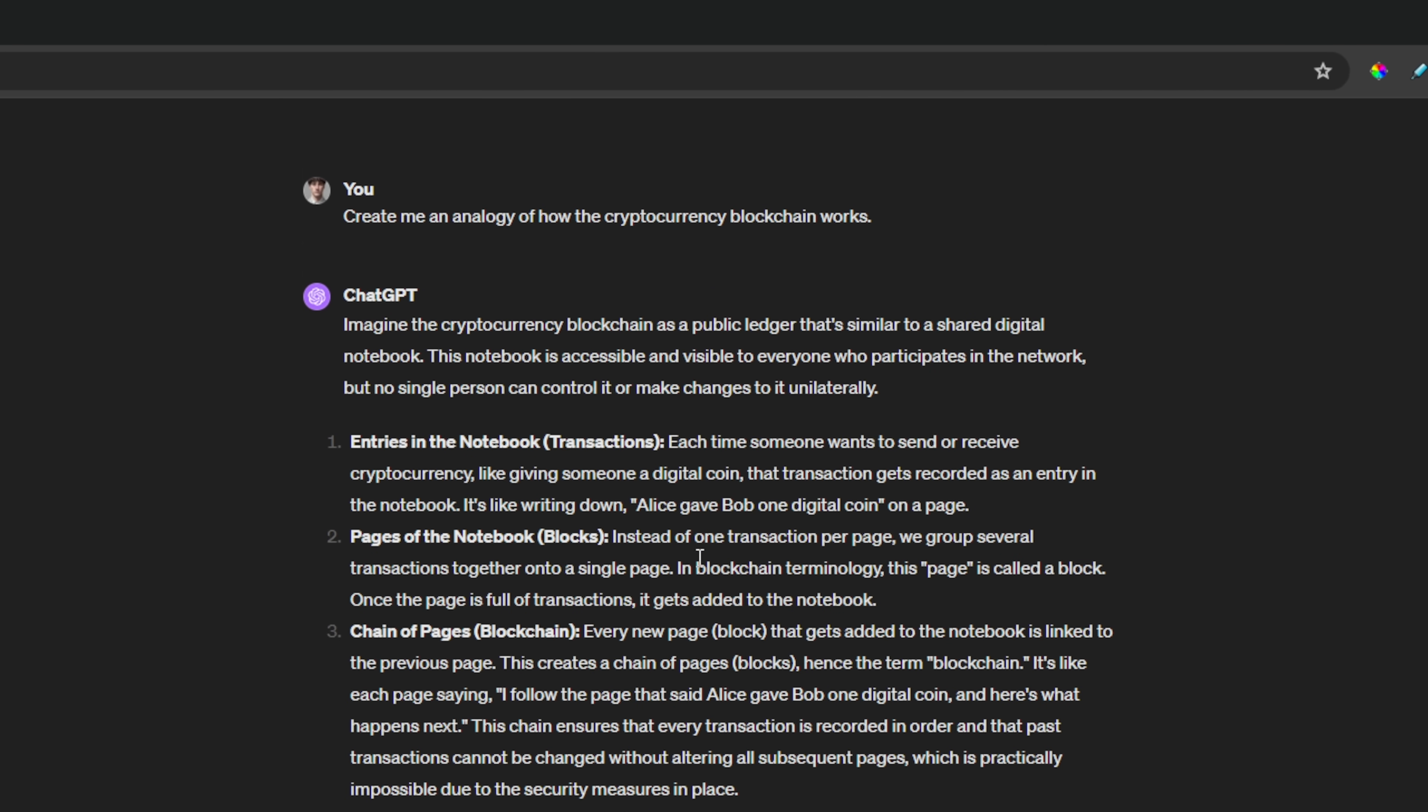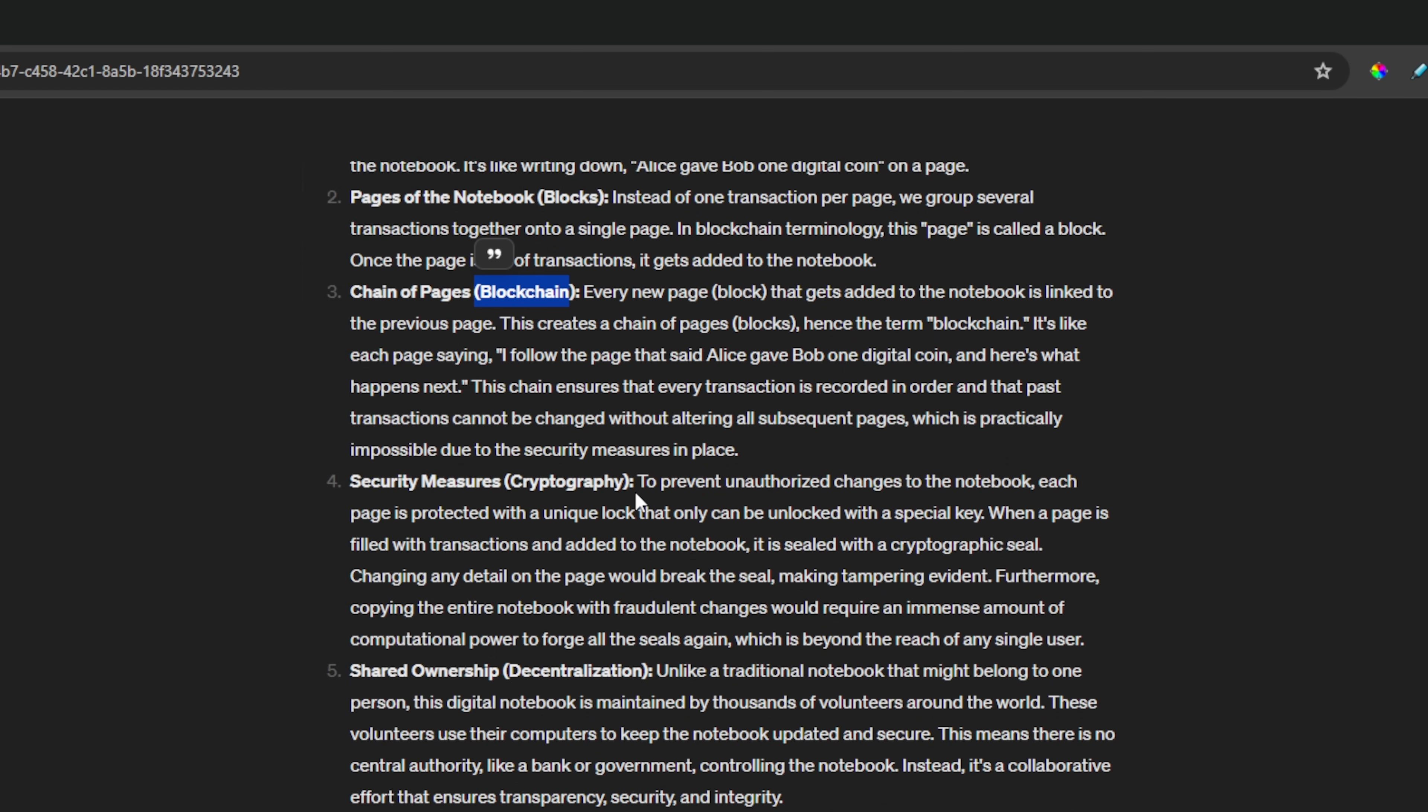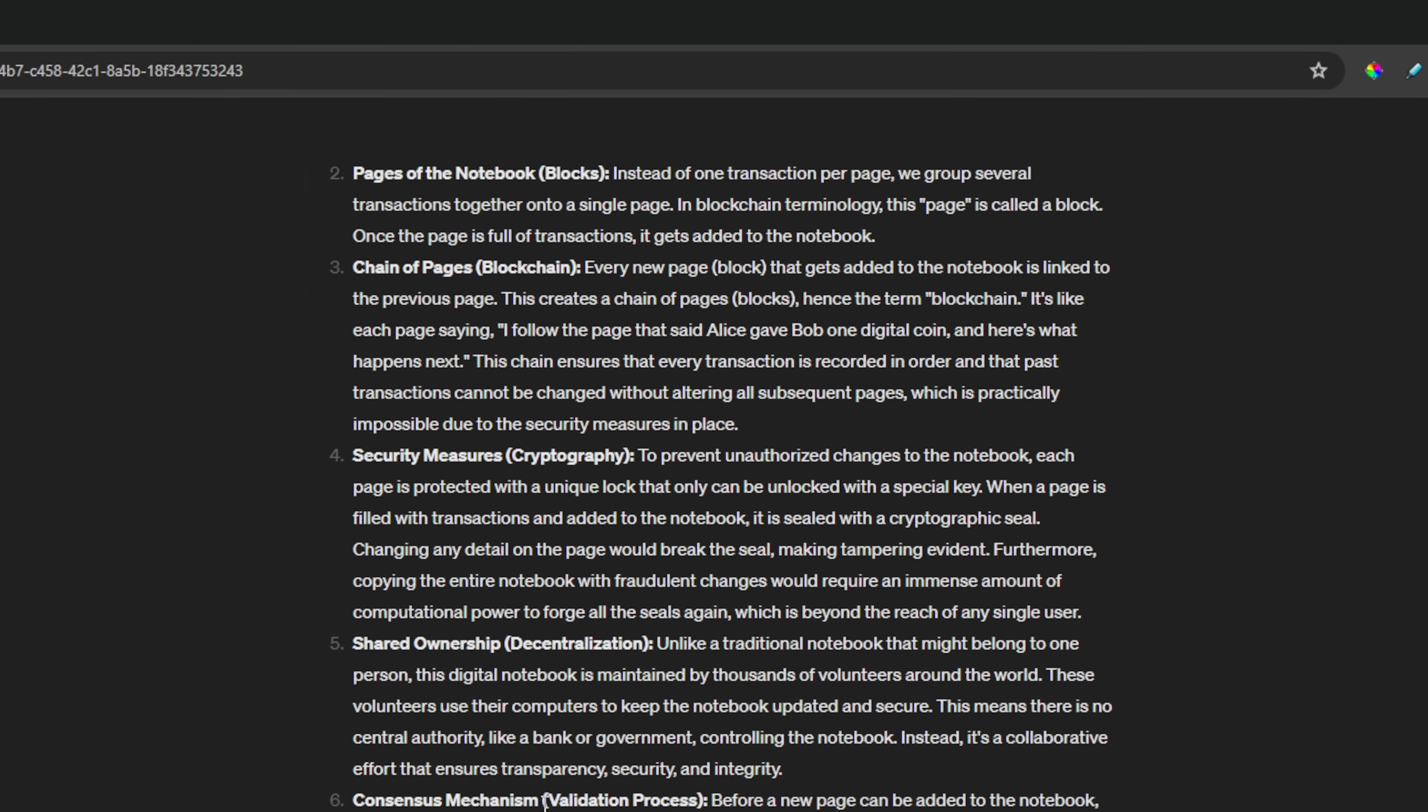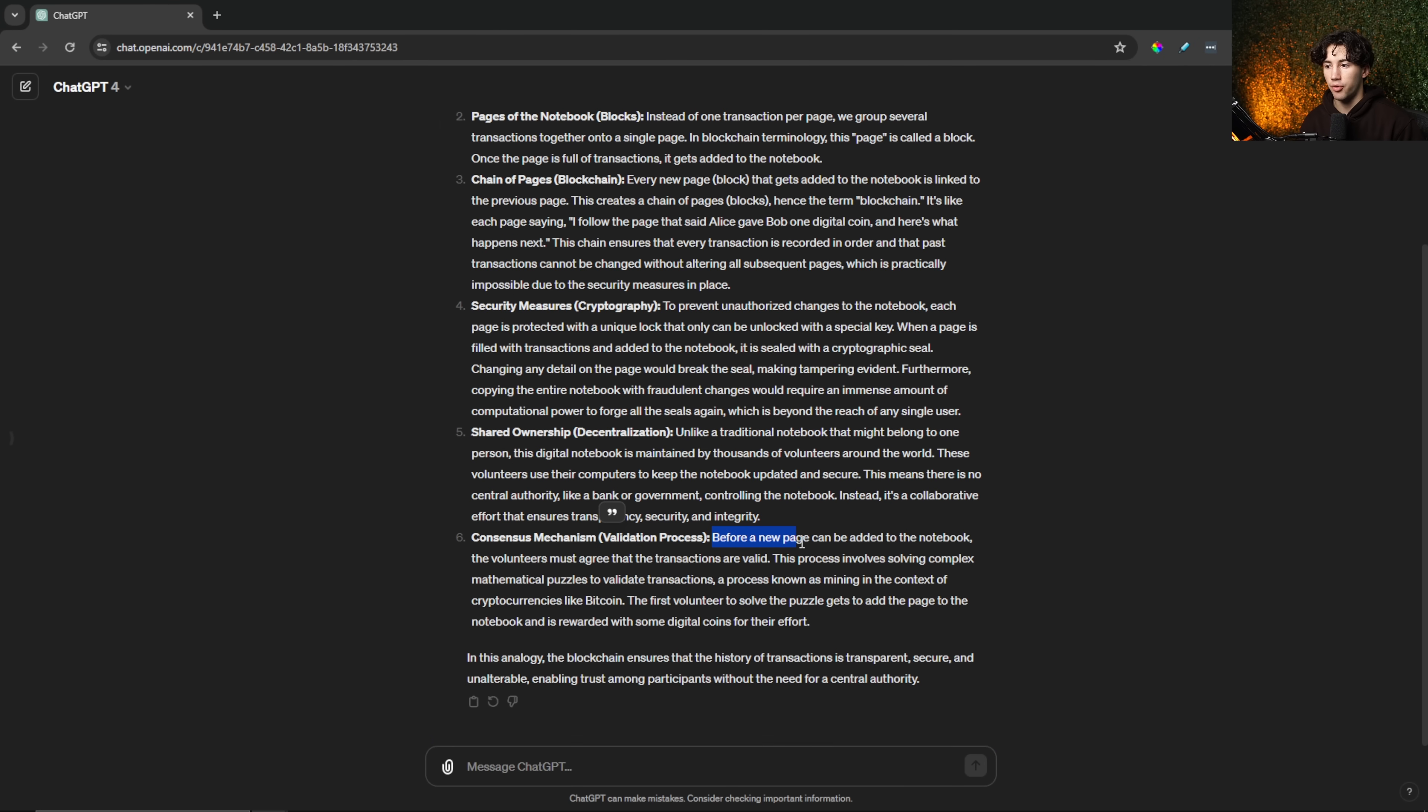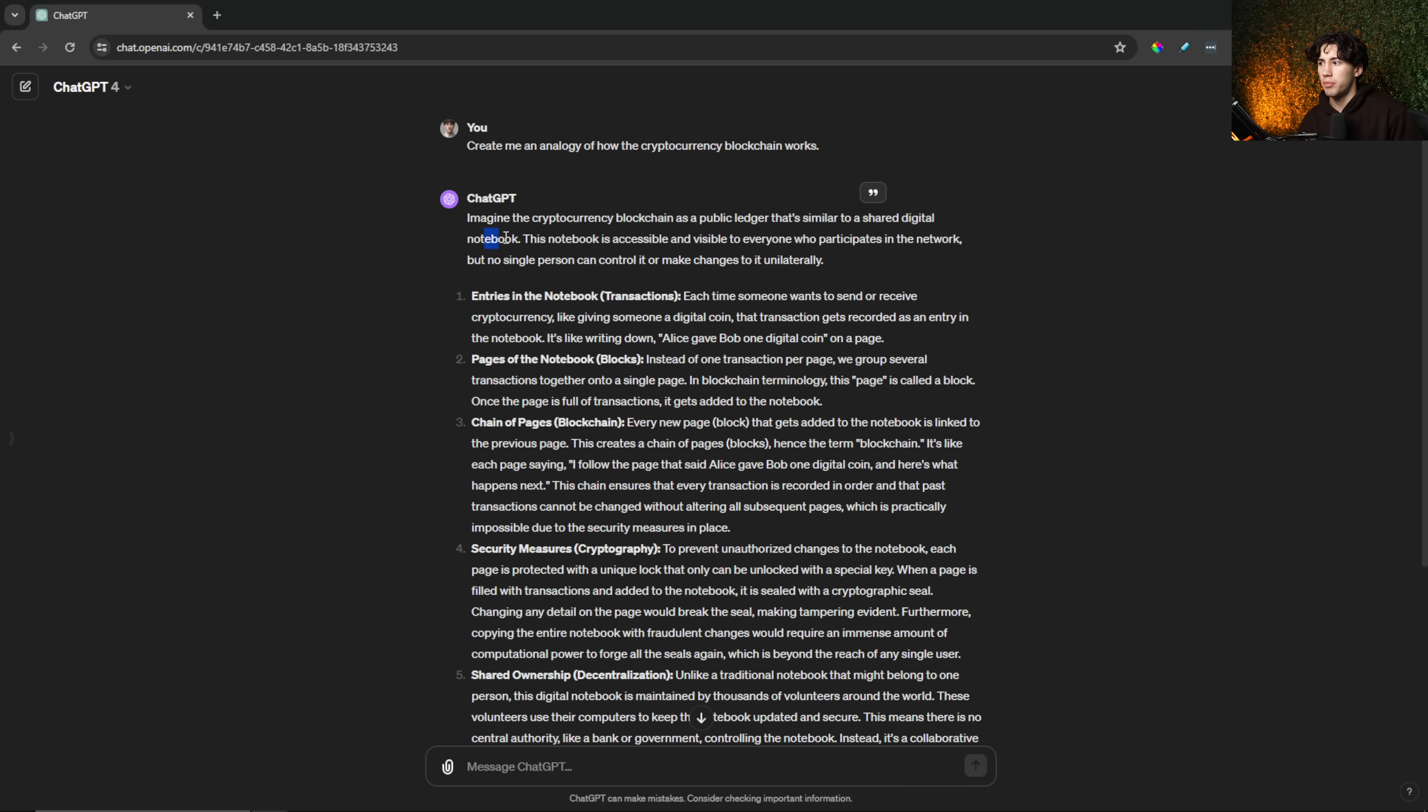So we're here to relating cryptocurrency to a shared digital notebook and it labels everything in the notebook as something that has to do with the blockchain. So as you can see, it says entries in the notebook. Those are the transactions pages of the notebook. Those are the blocks chain of pages. That's a blockchain security measures. That's cryptography shared ownership. That's the decentralization, the shared ownership of that notebook. And the consensus mechanism is the validation process. It says before a new page could be added to the notebook, the volunteers must agree that the transactions are valid. And it kind of goes into that security of cryptocurrency and the decentralization of it and how it works by using the shared digital notebook analogy. It really helps break it down and understand a complex system in such a simple way.